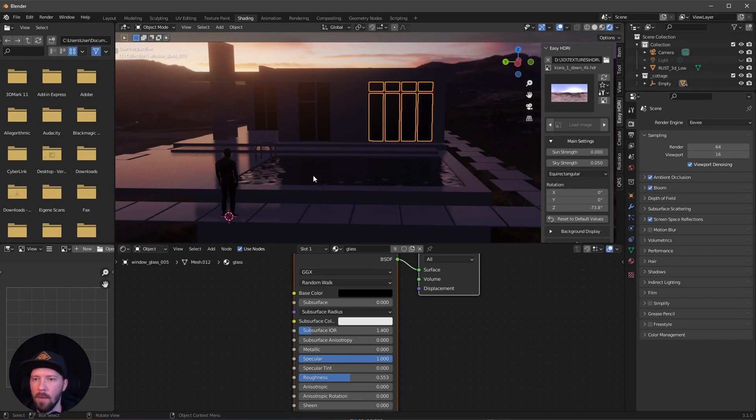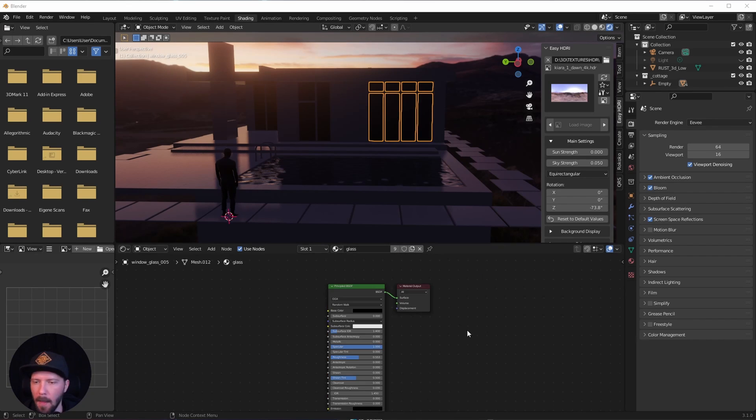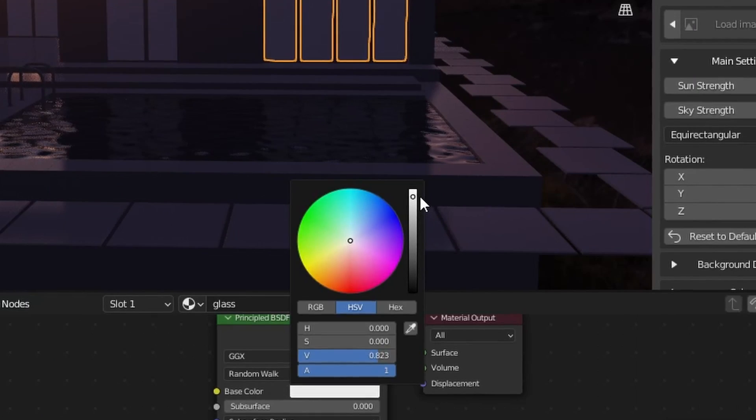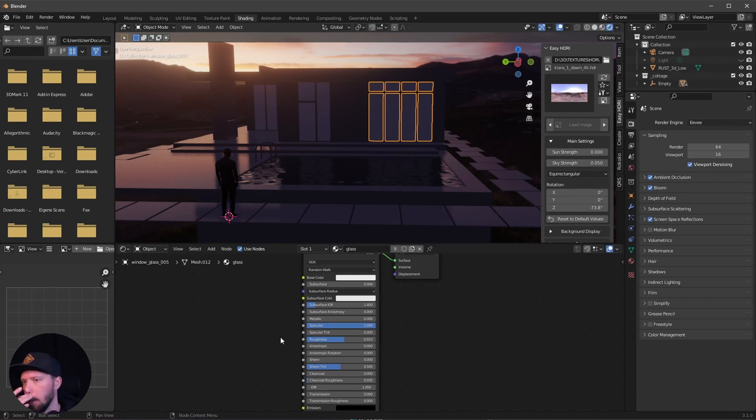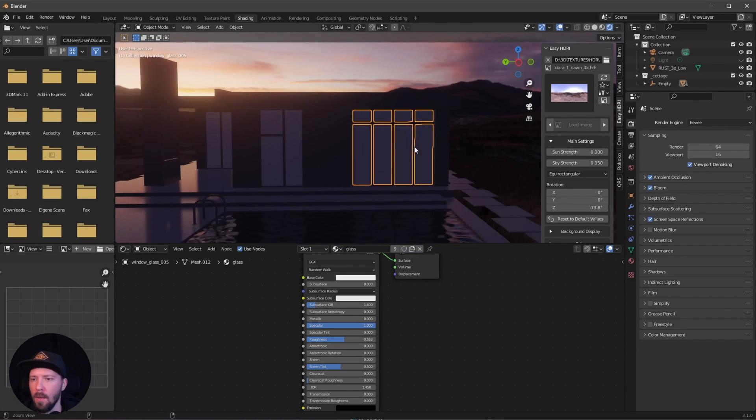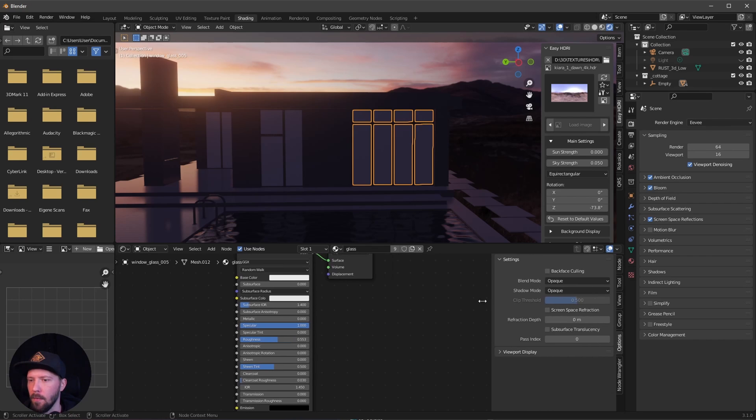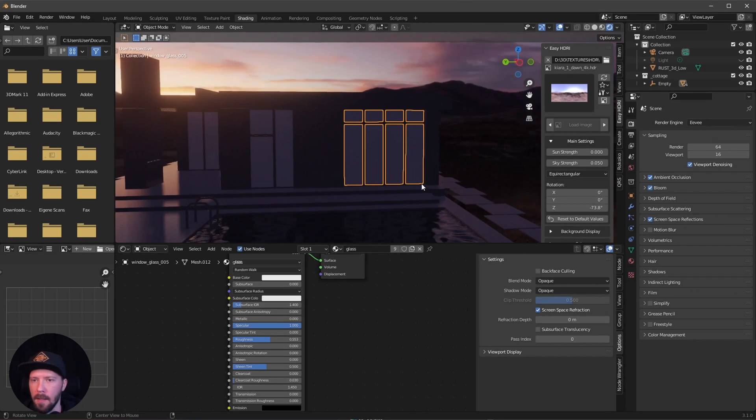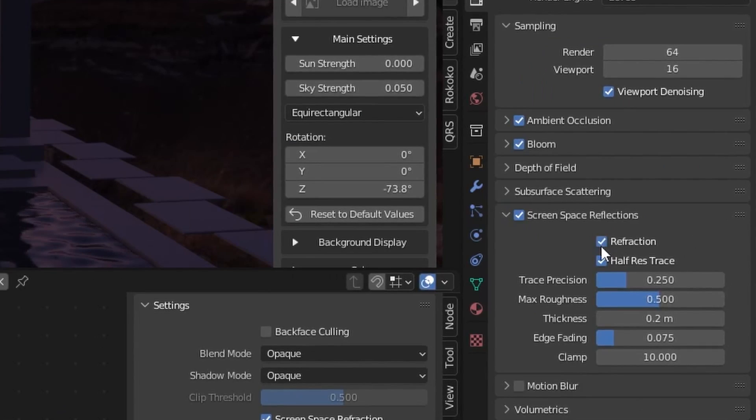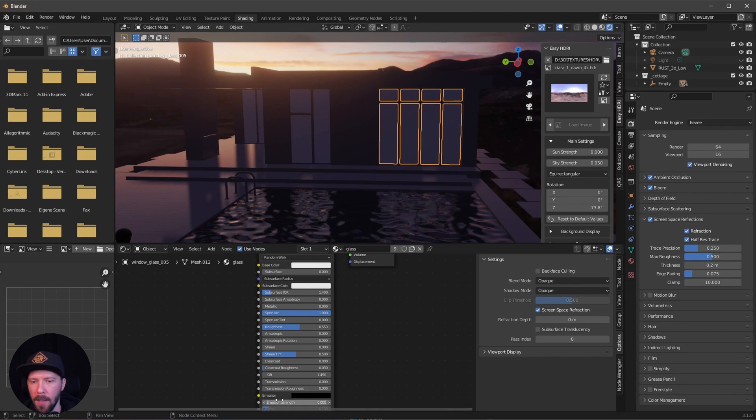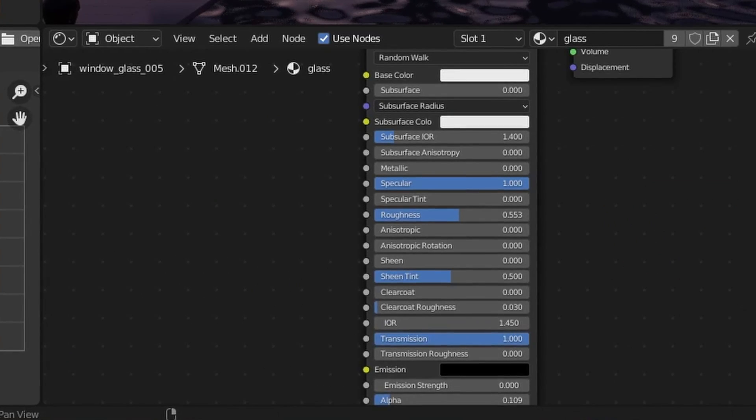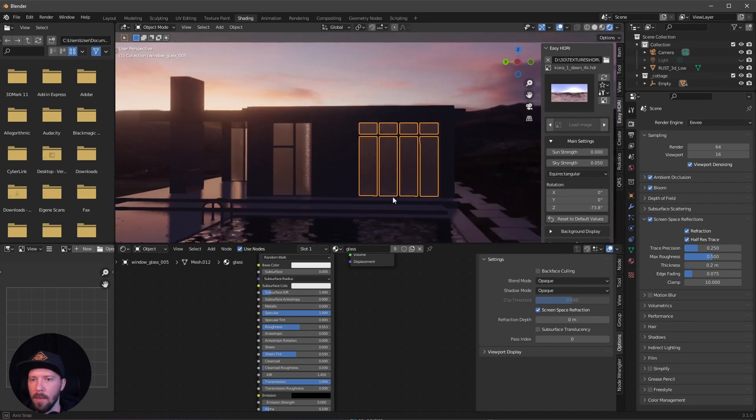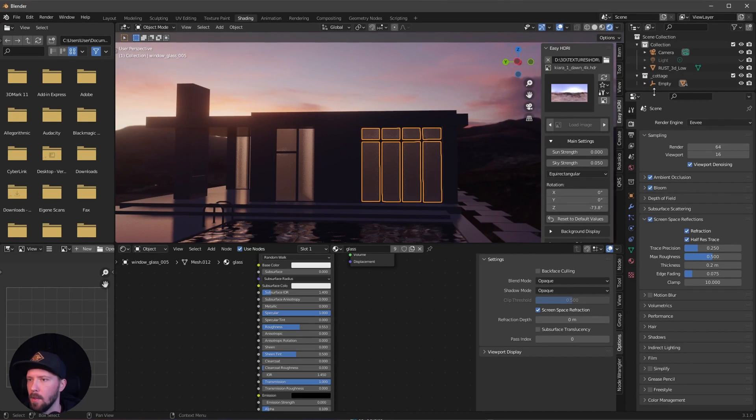By the way, we can enable ambient occlusion and bloom. Now we want to go for the windows. Let's select one of these. We have already a glass material on. Let's turn this to something nearly whitish. To make this a little bit more window-like, we have to use the screen space refraction. Enable this one, but nothing fancy will happen because we have to enable here the refraction as well. Now when we're increasing the transmission, we can see a little bit more through our window.